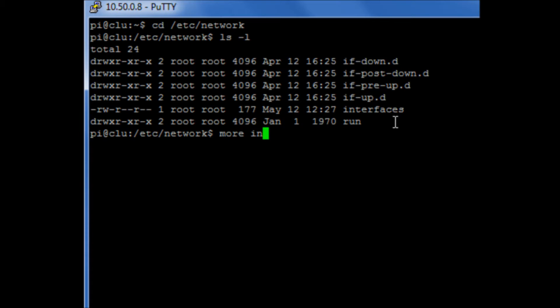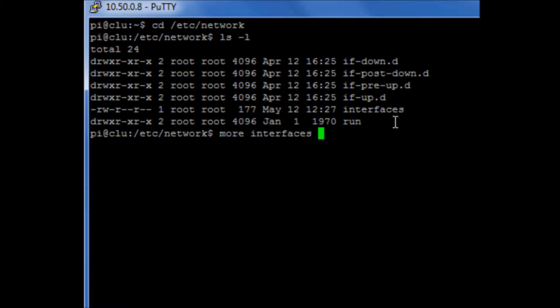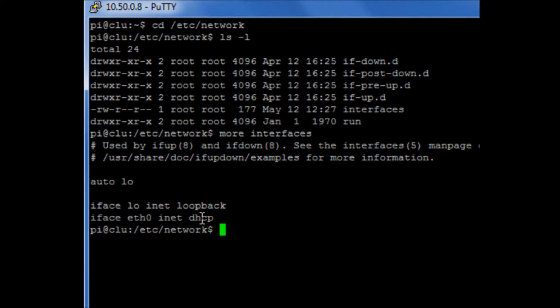There's a file called interfaces. If we view this file, we'll see that our interface for eth0, our only network port, is set to DHCP.